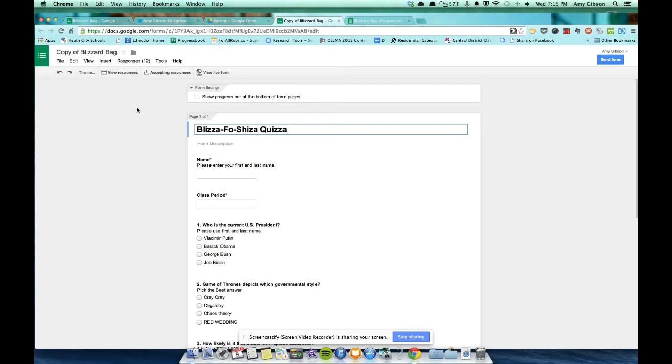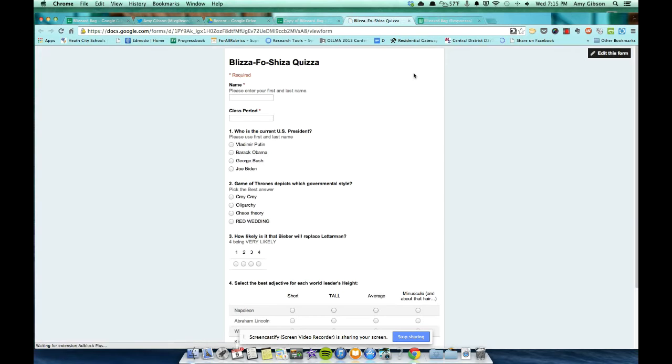So the first thing we need to do is come up here to view the live form. So we're going to see what it looks like to the kids here. And you're going to fill in the correct answers. This is going to be your key.